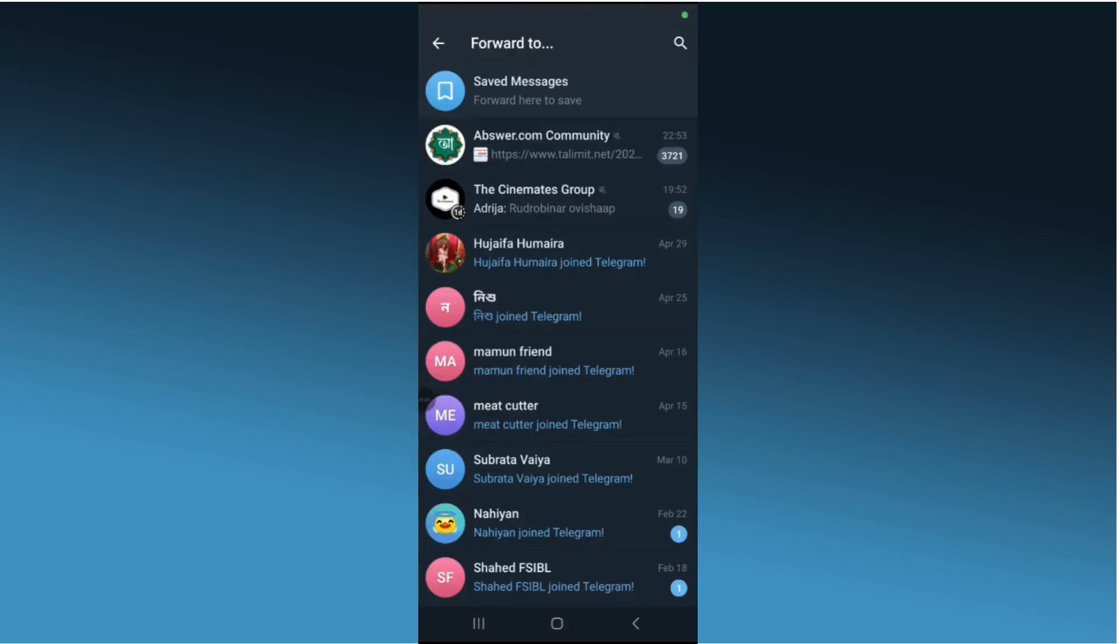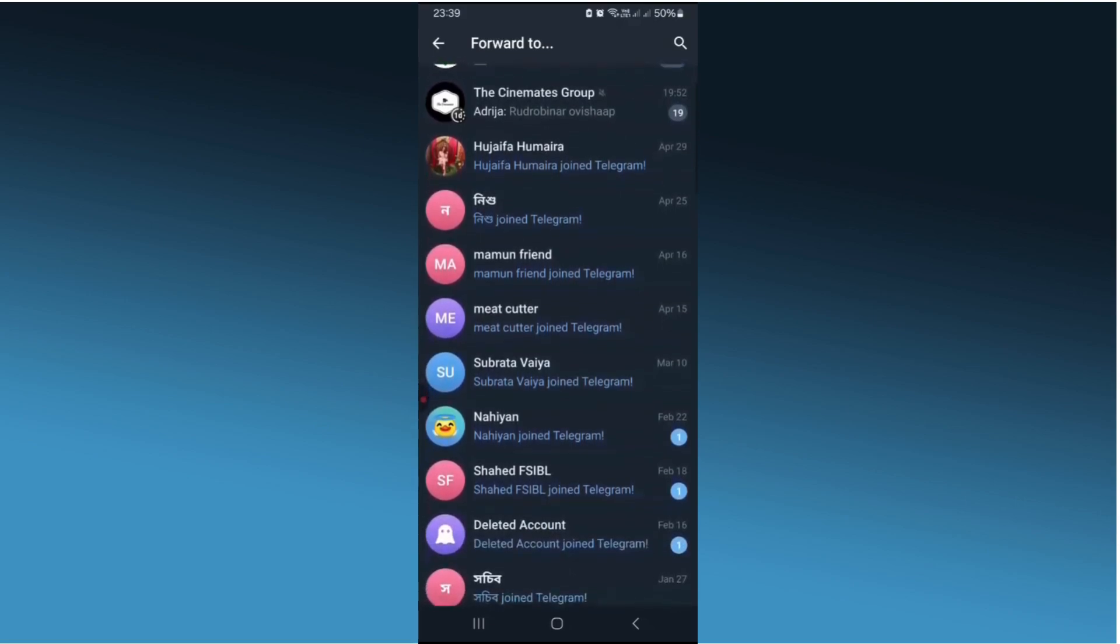And that's it! With these steps, you can forward videos from private Telegram channels without any hassle. If you found this guide helpful, give it a thumbs up and subscribe for more tech tips. Thank you.